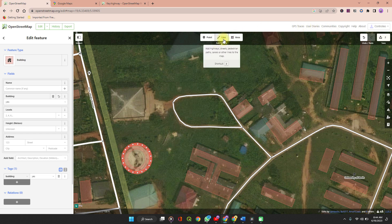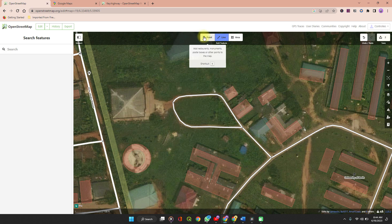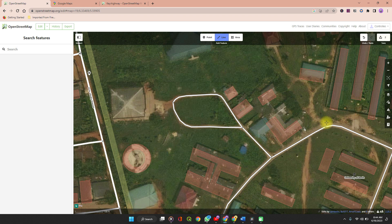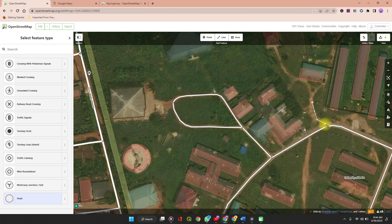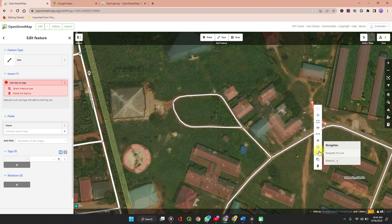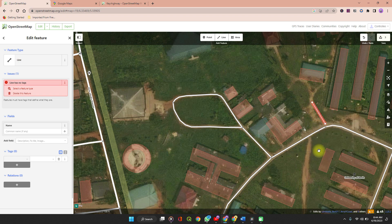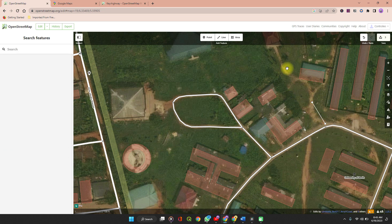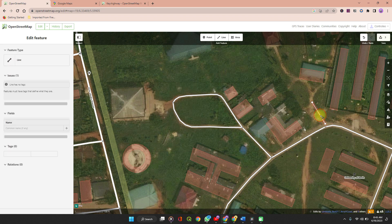If you want to edit a route, click on Line, or for a point of interest, click on Point. The same rule applies — you click through the points, and when you are done, double-click. You can right-click on it and choose to straighten it if you want it to be straight, or as the case may be.